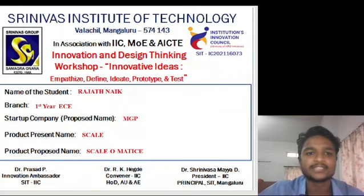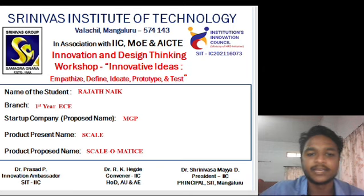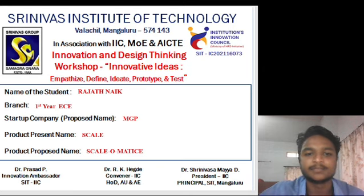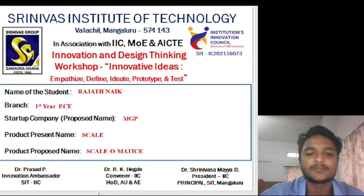My name is Rajat Nayak. I am studying in first year ECE. My company name is MGP and my product name is Scale. The product compose name is Scale Automatic.